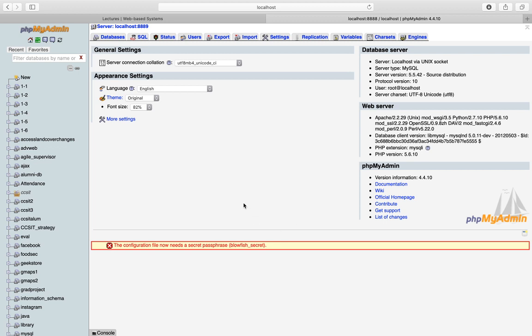The database server is different from the Apache server. The Apache server is a web server, while the database server is an additional tool used to configure databases that your program can run queries on. Today we want to create a new database, create a table, and populate it with data — the same data we previously stored in arrays in the stuff.php page.